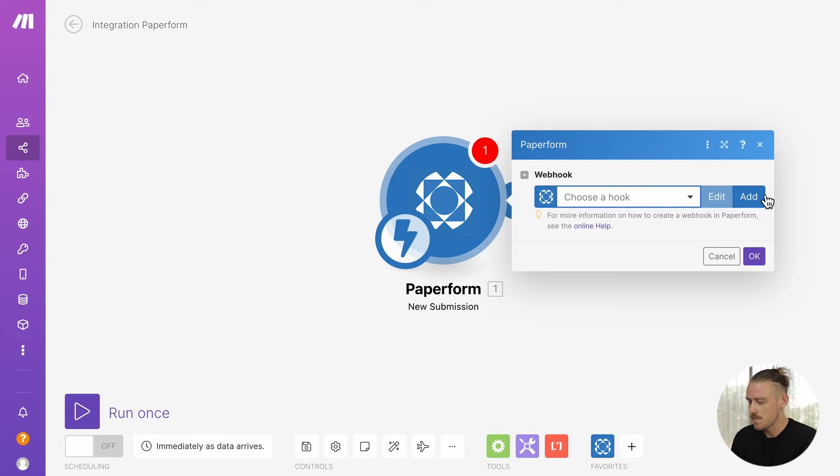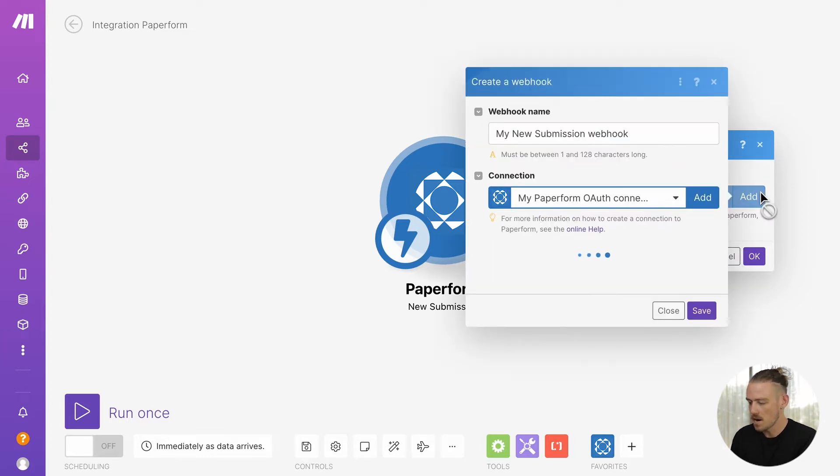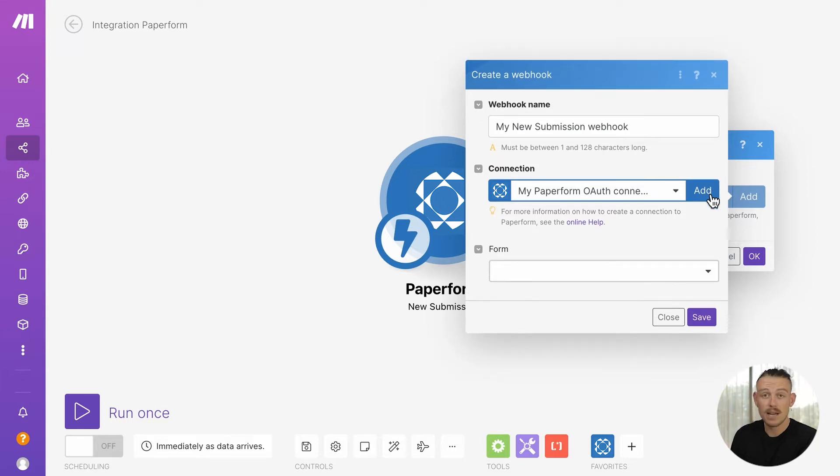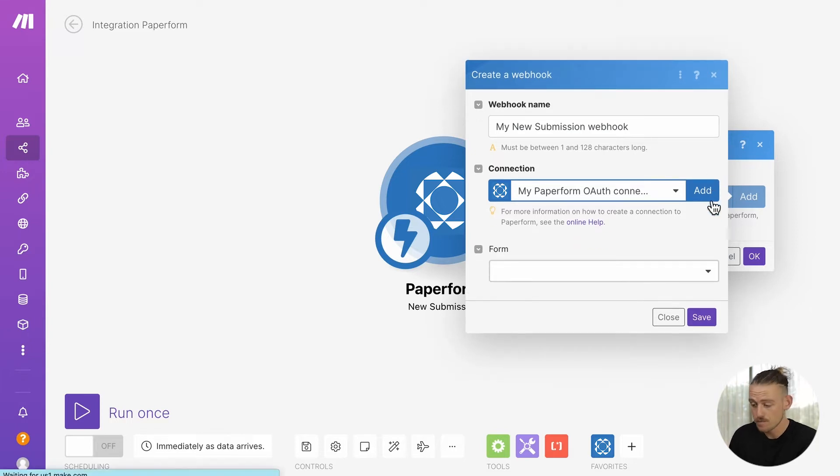Once selecting Paperform, we'll then need to connect our account. So, select the add icon, then hit add again and follow the prompts.